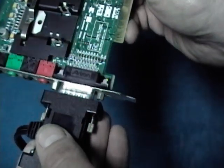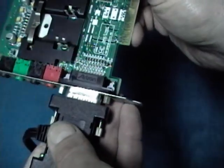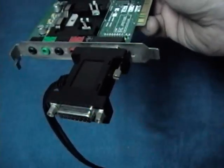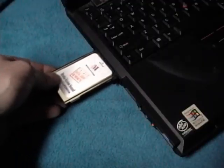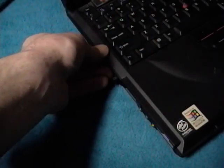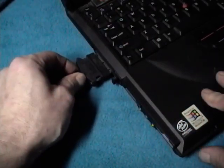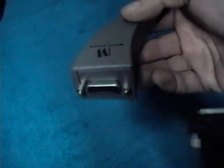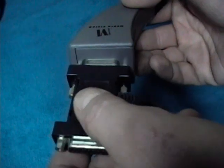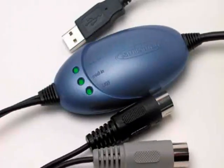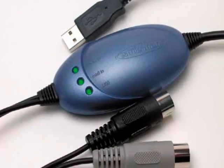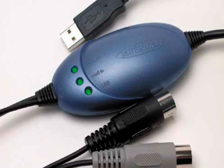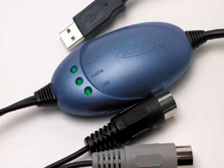If you do not have a desktop computer, MIDI port adapters are available for laptop computers. Older laptops can use a PCMCIA MIDI adapter. Laptop and desktop computers with USB ports can use a USB MIDI adapter.